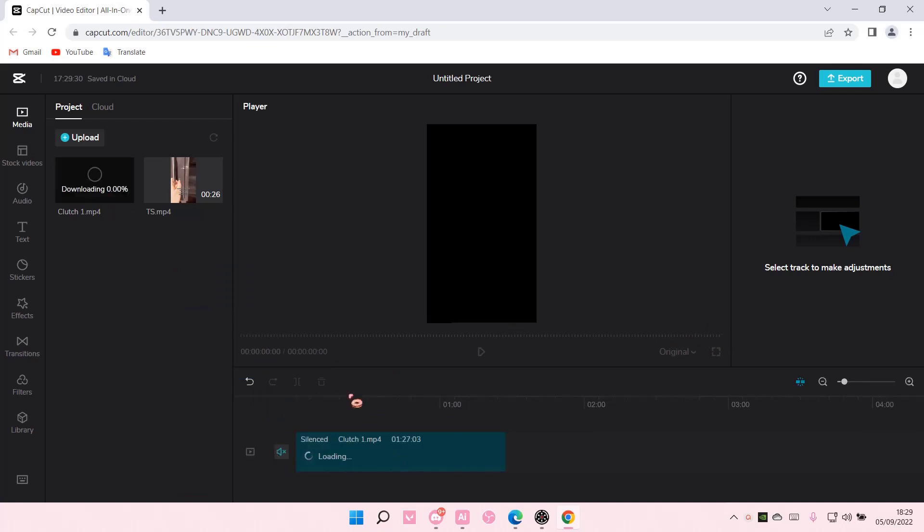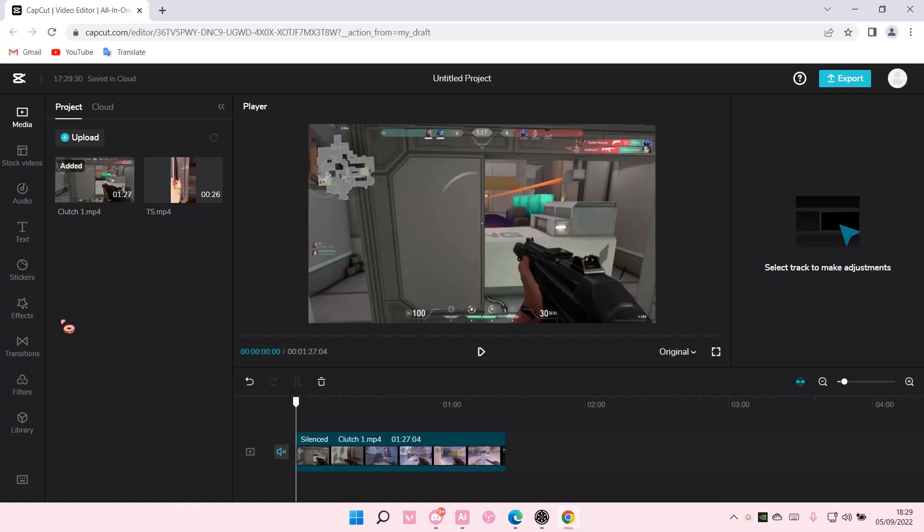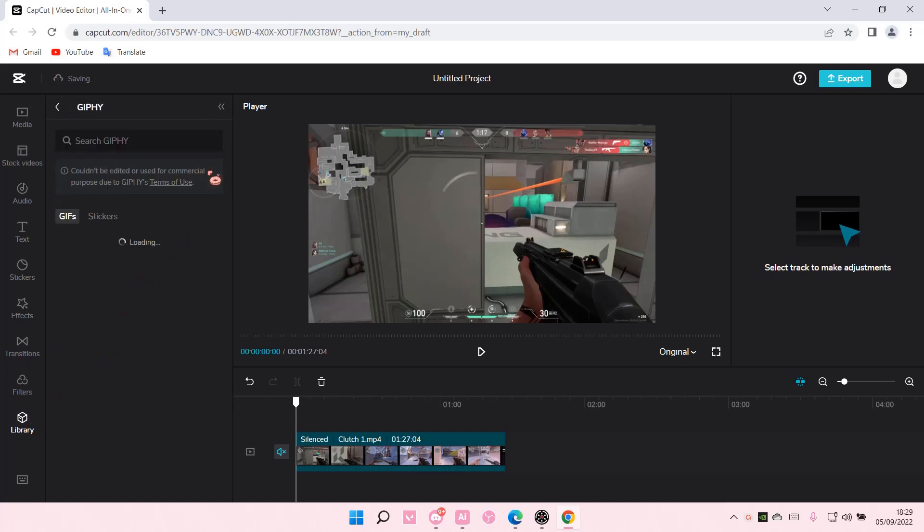I'm also going to... oh, we have to download, of course. And I'm just going to go to Library and click on this arrow.